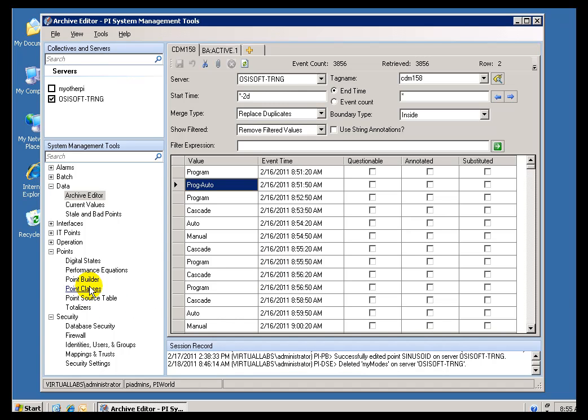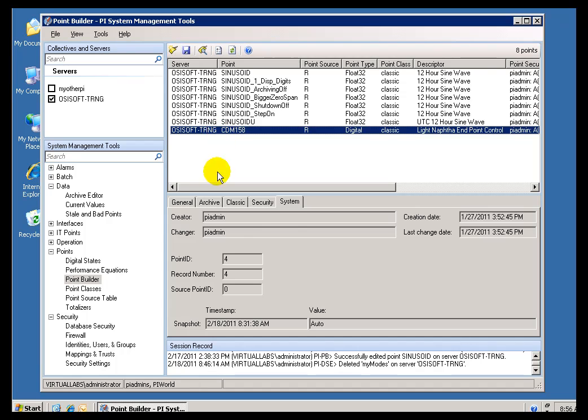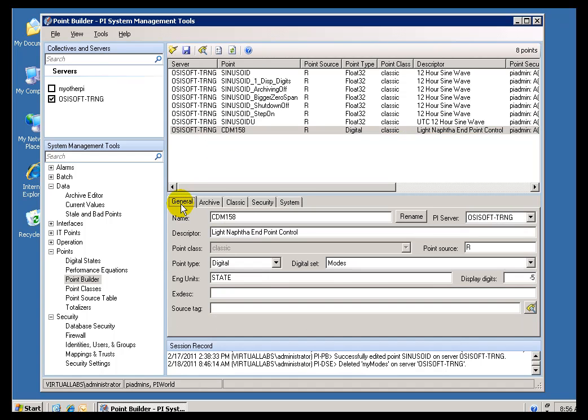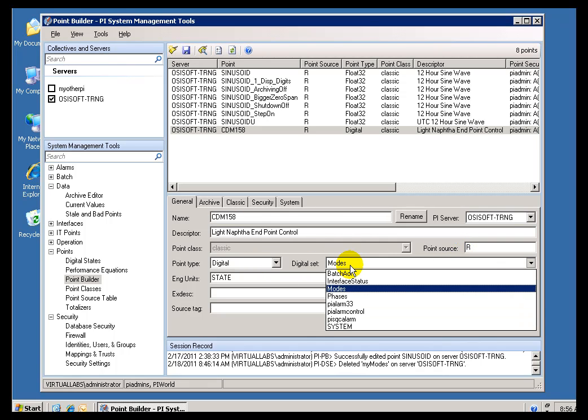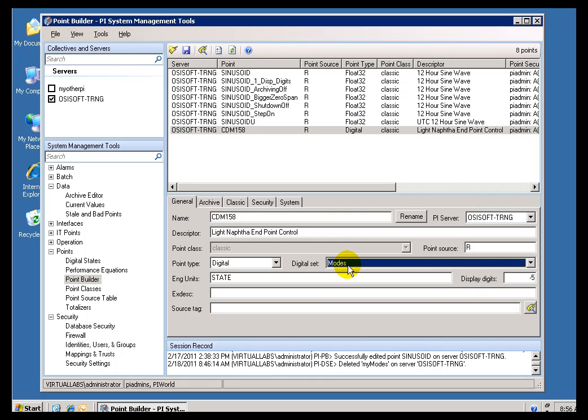Now, if we switch over to the Point Builder, and we take a look at this Tag, CDM158, we can see that that is a Digital Tag, and it is mapped to a Digital State Set called Modes.